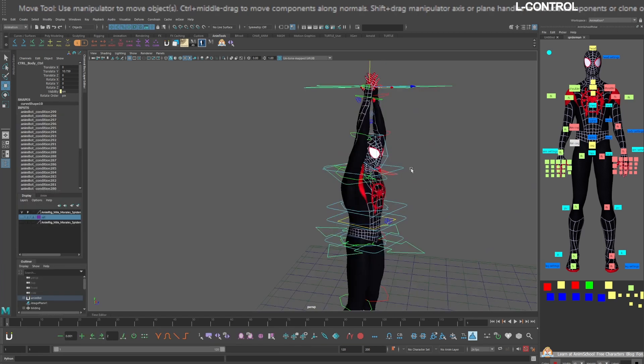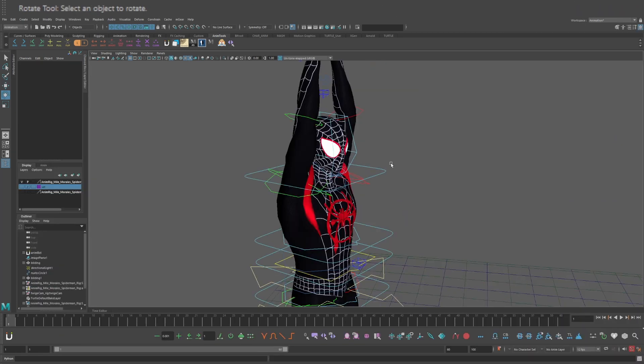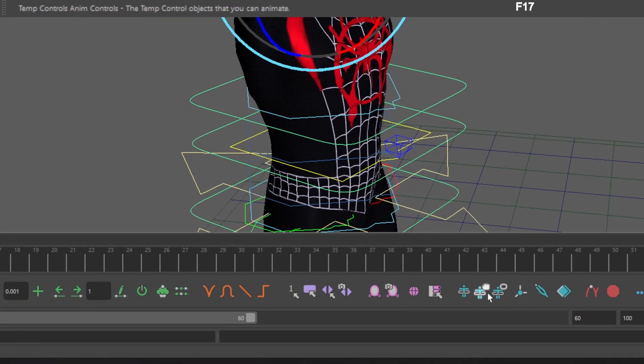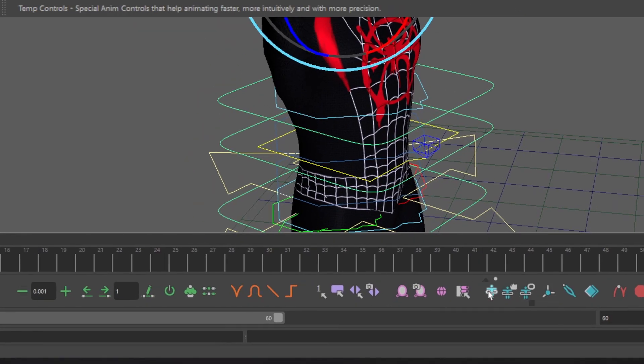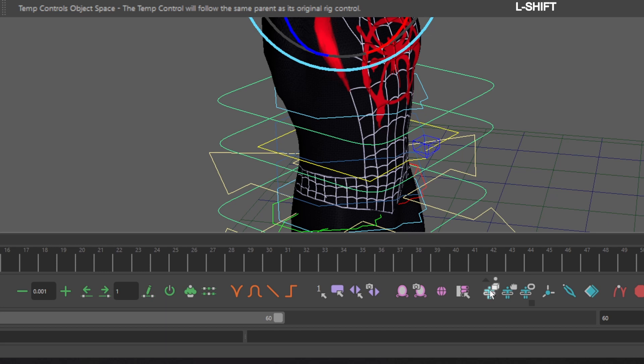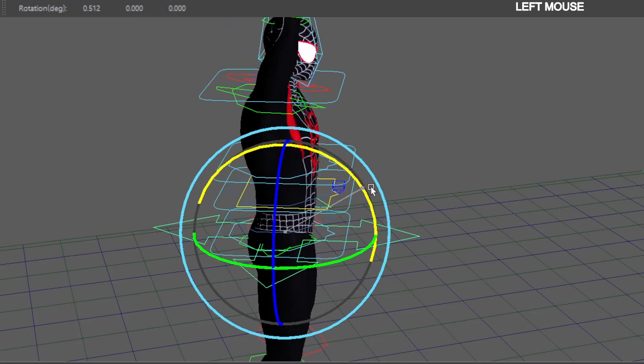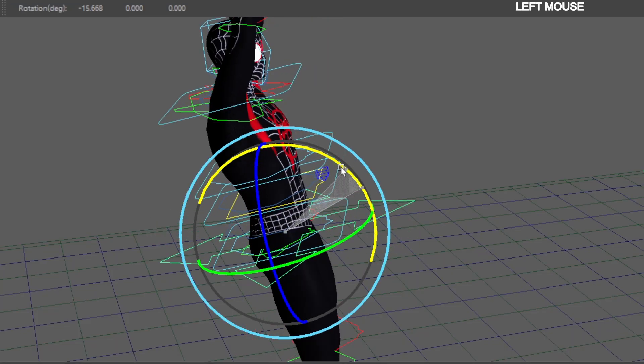Make sure the chest control is relative to the COG. Select the chest temp control. Go down to the AnimBot toolbar. Hover over the temp control icon. Hold down shift and click the temp controls object space. Now the reverse spine will follow the COG controls.